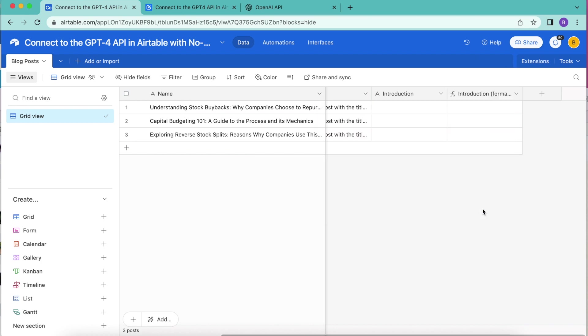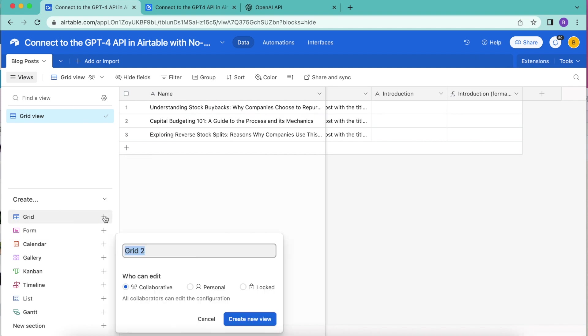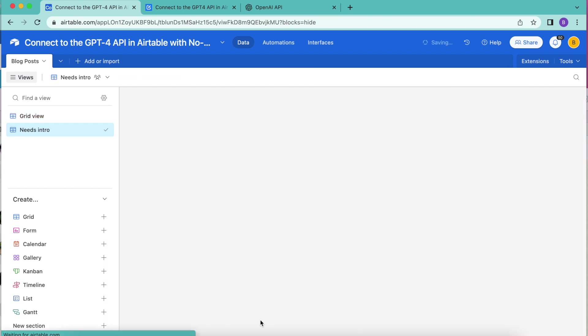Now we're going to create a new grid view. Over to the left hand side, you'll see this create grid, select the plus symbol here and retitle this as needs intro. Once you've done that, select the create new view.